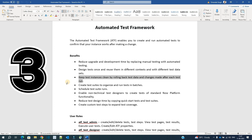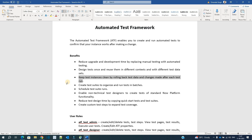The third point is rolling back of test data. Whatever testing is done by ATF automatically, all the data it creates will be rolled back so that the instance remains the same. There will be no extra garbage, no extra tickets or data that increases the data size or complexity of the instance. Once the testing is done, it will automatically delete all data created under ATF.